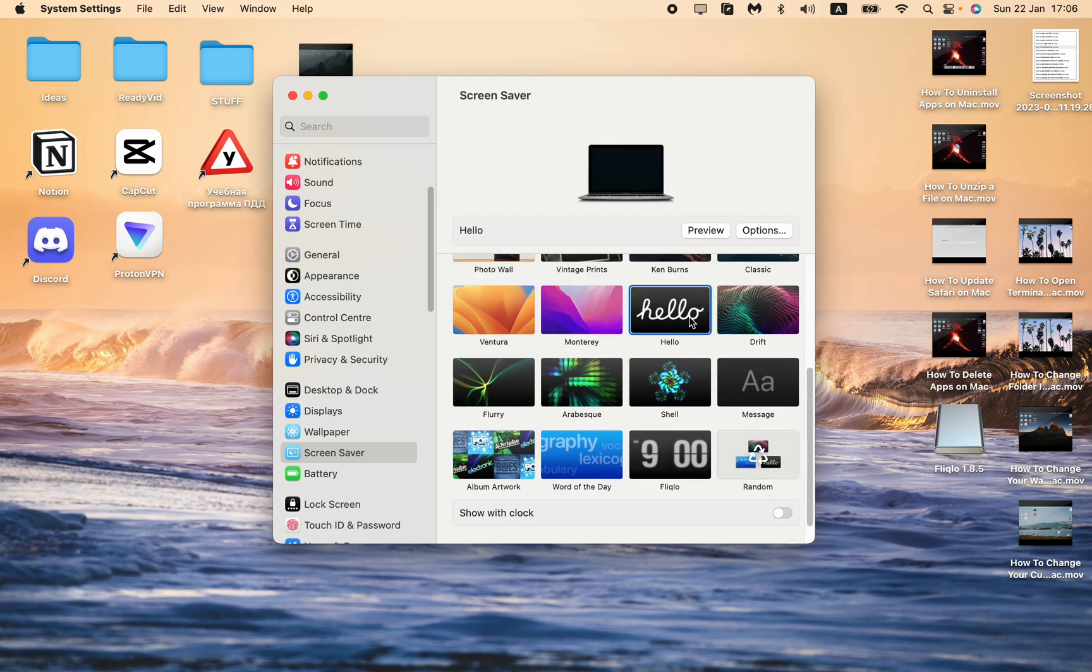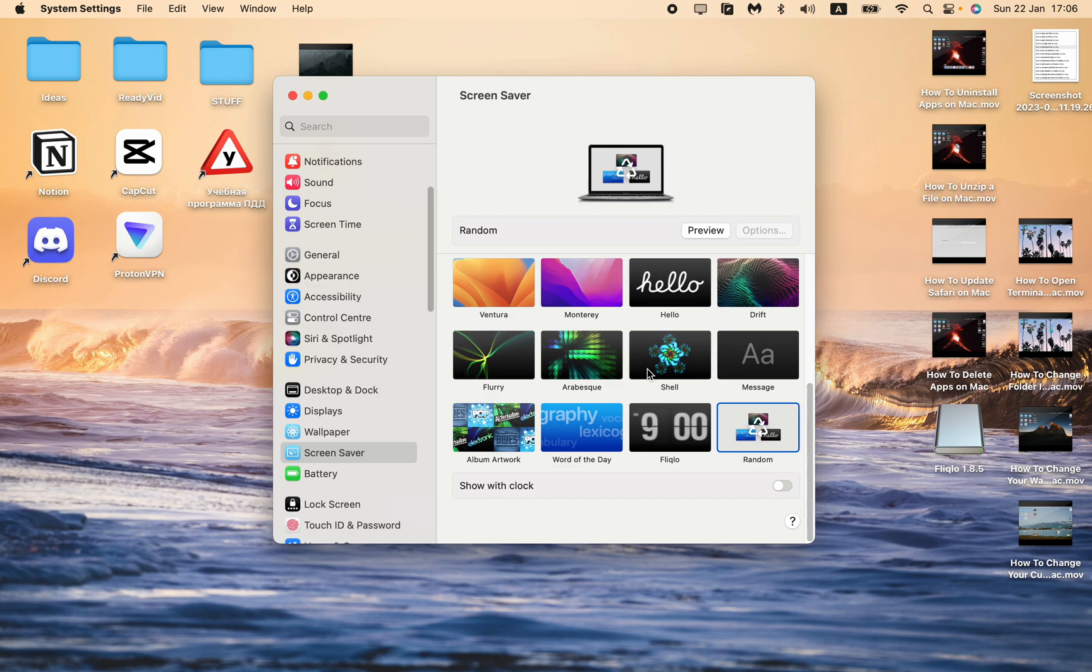So yeah, this is how we can set clocks as a screensaver on our Mac. I hope this tutorial was helpful for you. If it is, please like this video and watch my other tutorials. Goodbye!